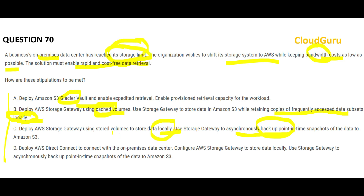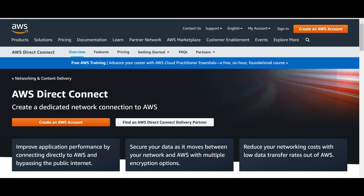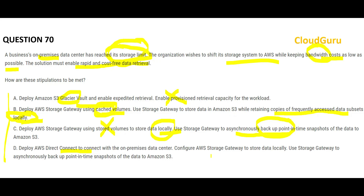The stored volume gateway is wrong because the storage has already reached its limit — you cannot keep storing new files locally. There is no space. Also, asynchronously backing up to S3 is not a move — it is a backup, meaning the first copy stays locally and you are already out of storage. Option D, deploying AWS Direct Connect with Storage Gateway to store data locally, has the same problem — you are already out of storage limits. So B is the correct answer.